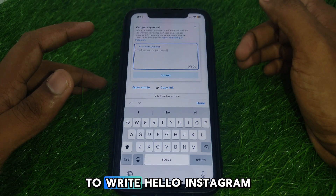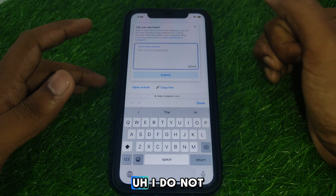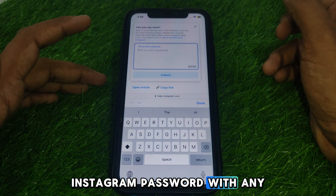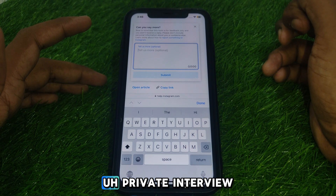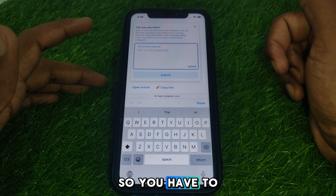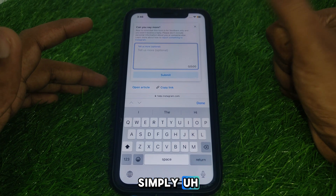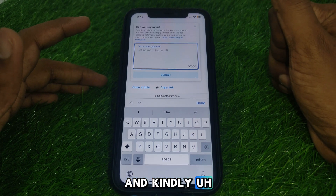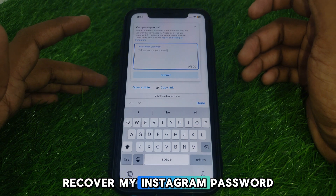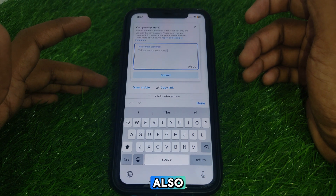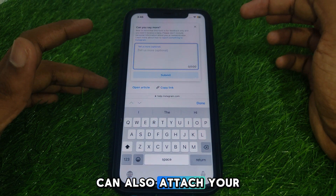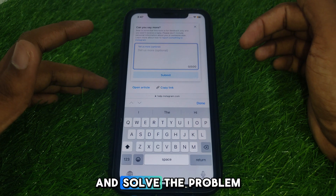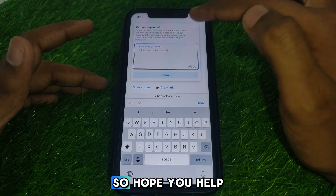Explain the problem to the Instagram team so they can help you better. Write something like: 'Hello Instagram team, I did not share any Instagram password with any private entity, so please recover my Instagram account and my Instagram password.' You can also attach your email so the Instagram team can contact you and solve the problem.